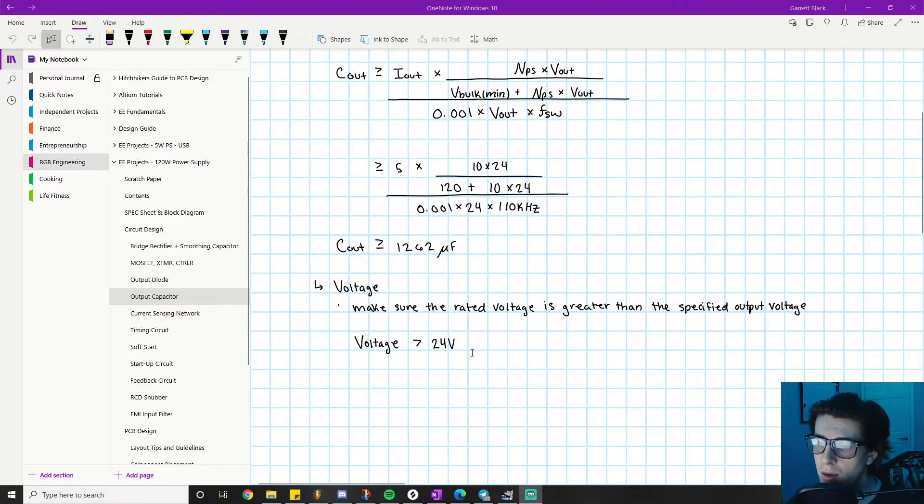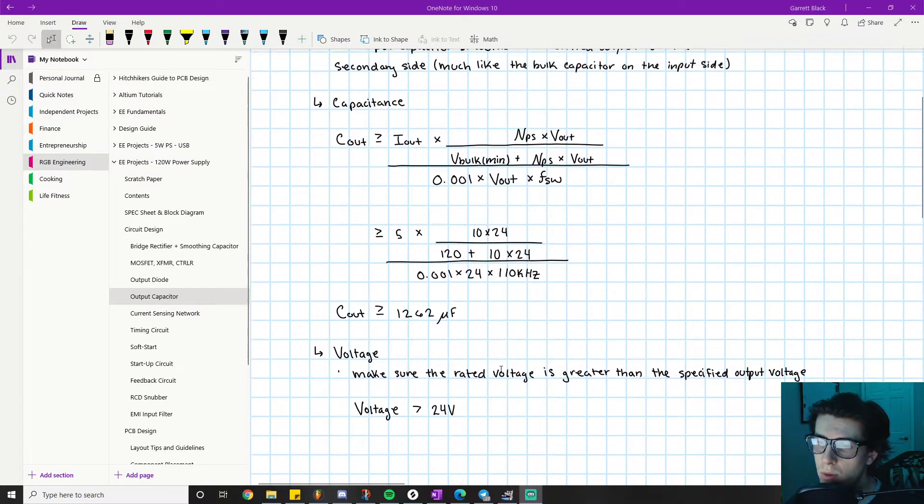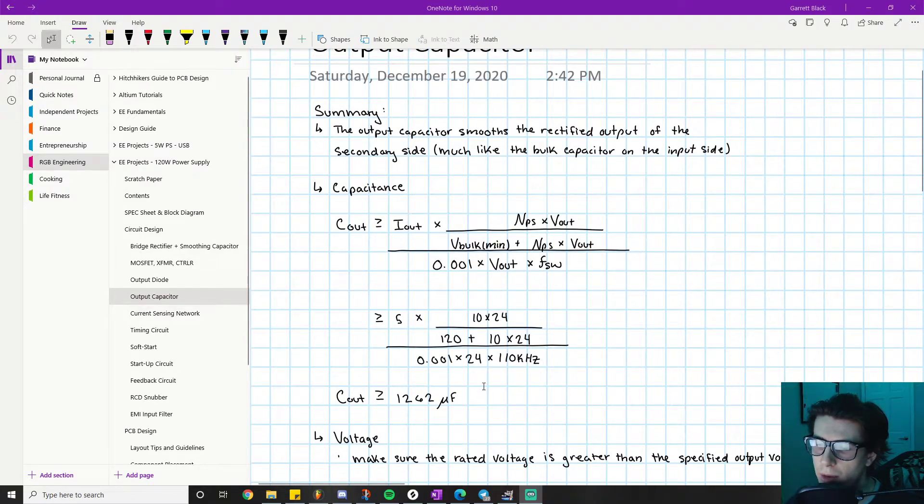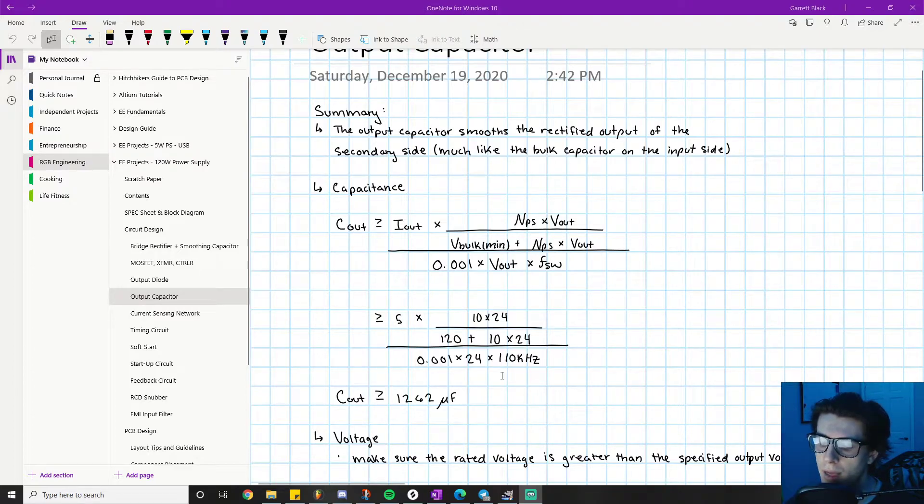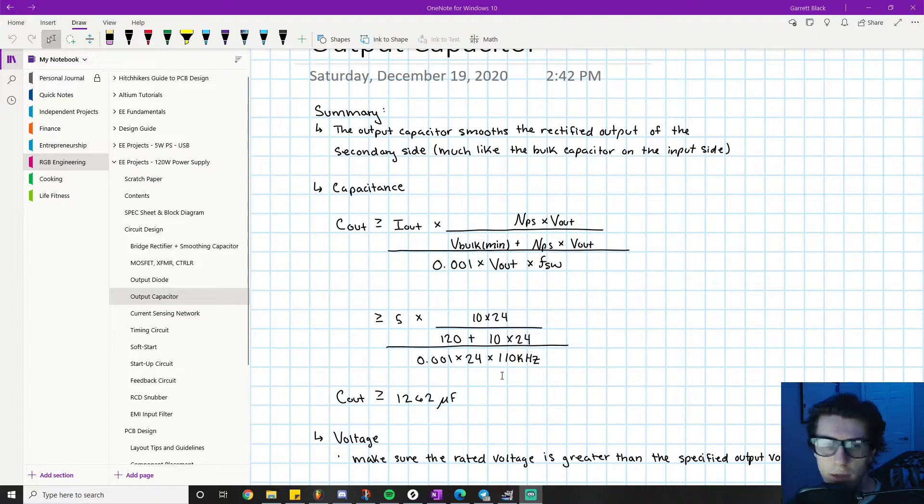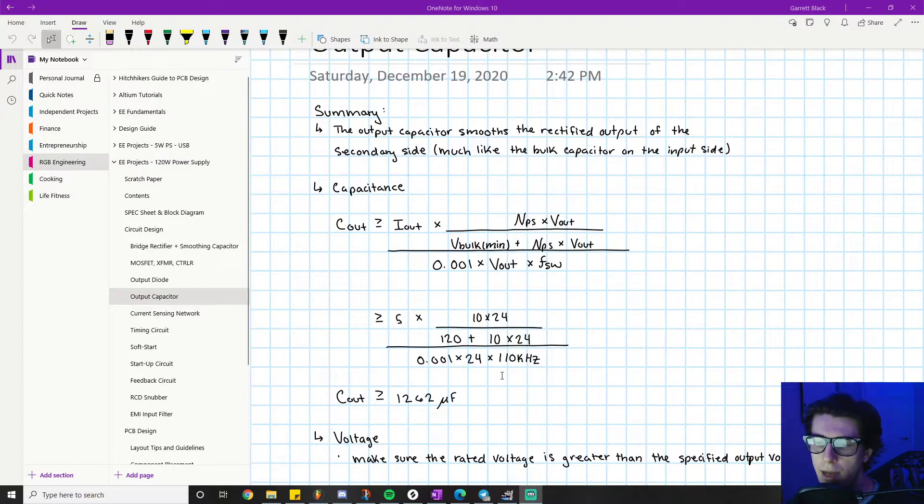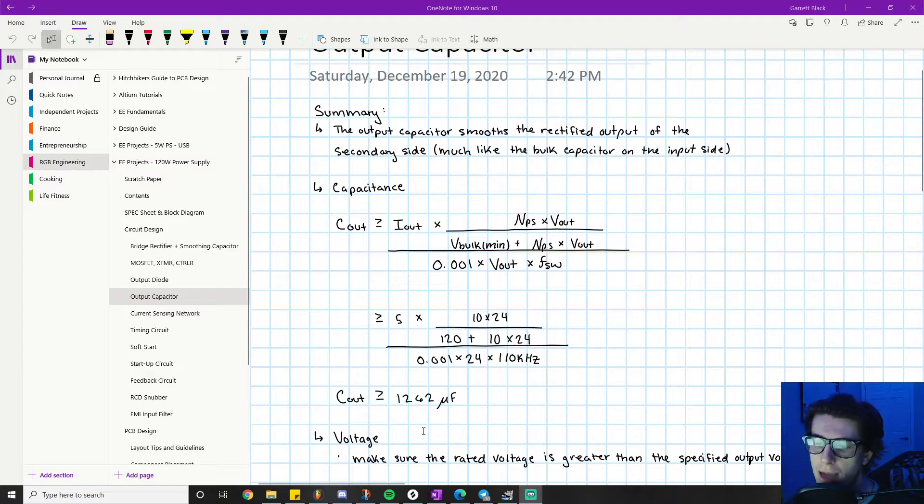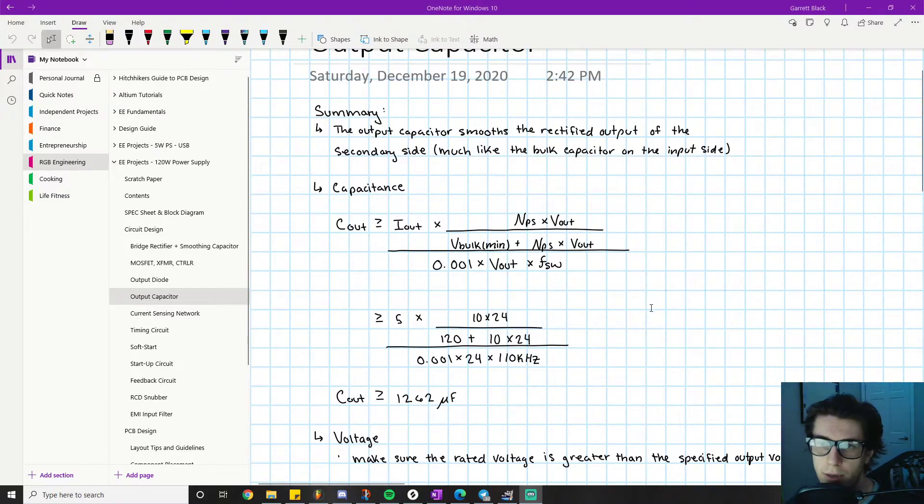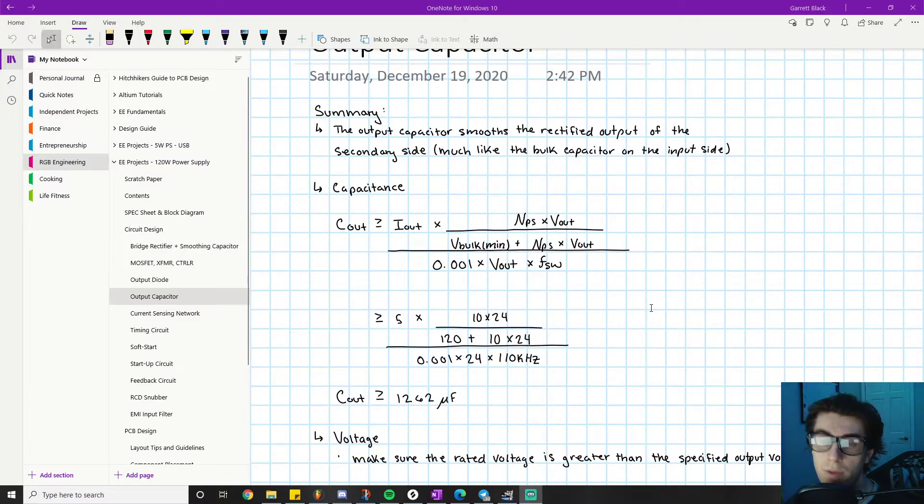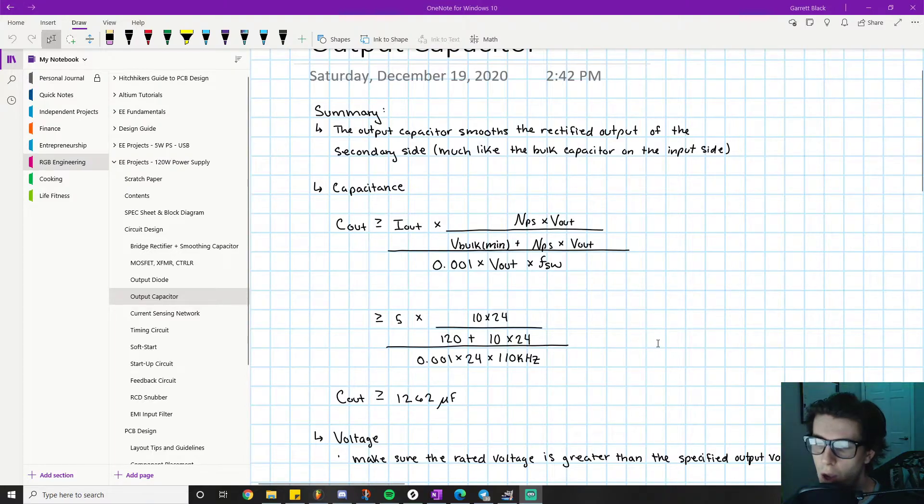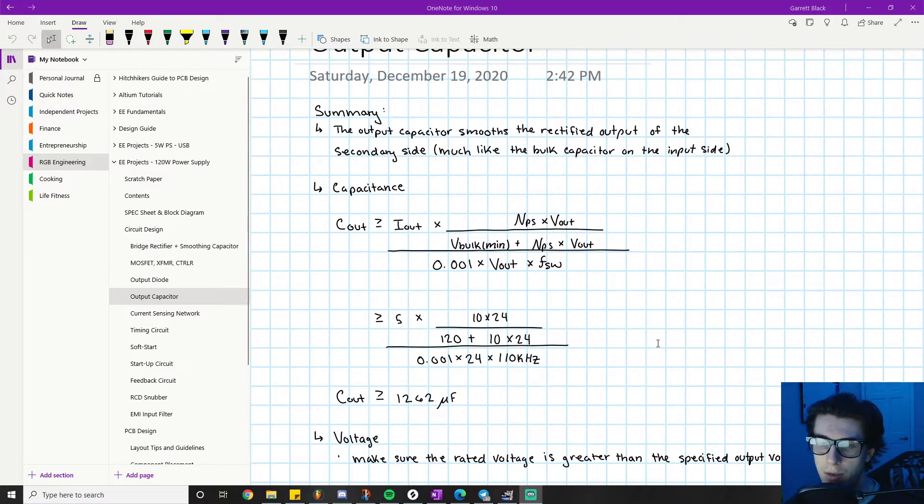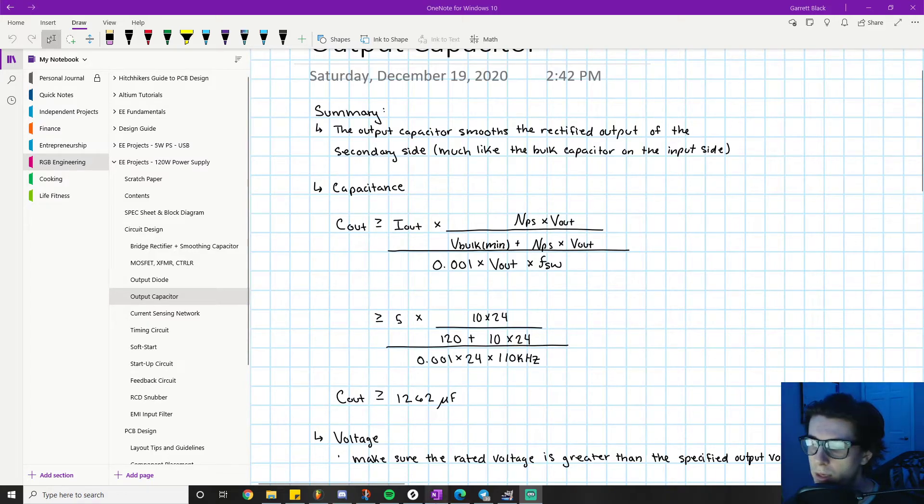One thing I will comment on here is something you'll learn about when you get more practice sourcing components. You should already be familiar with the fact that capacitors in parallel have their capacitances sum. For example, one 1200 microfarad capacitor in series is the same thing as three 400 microfarad capacitors in parallel.